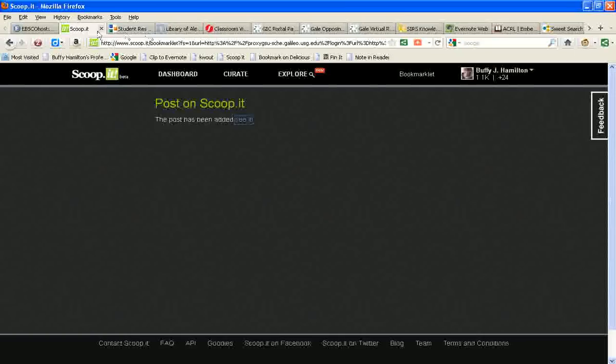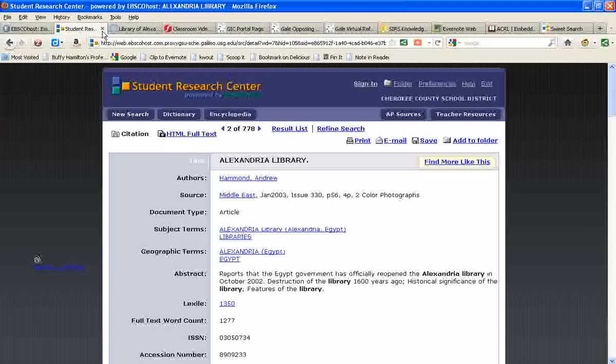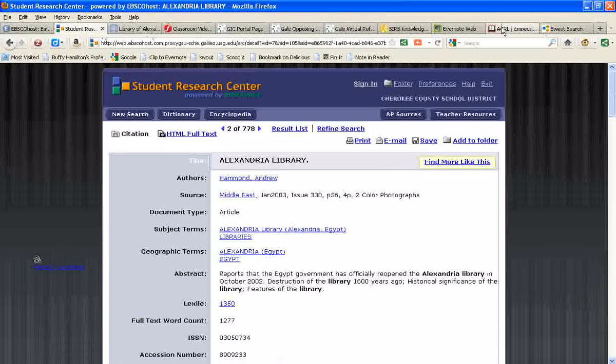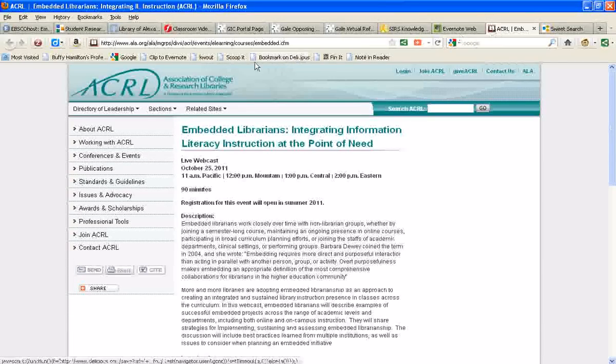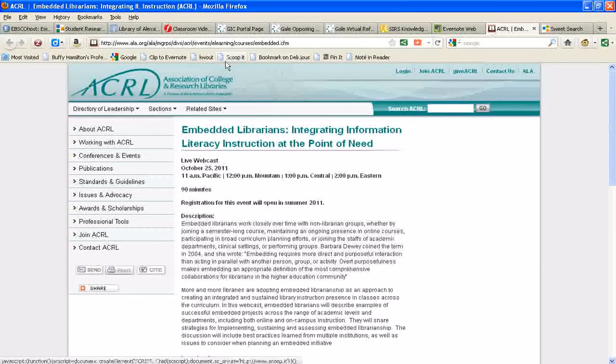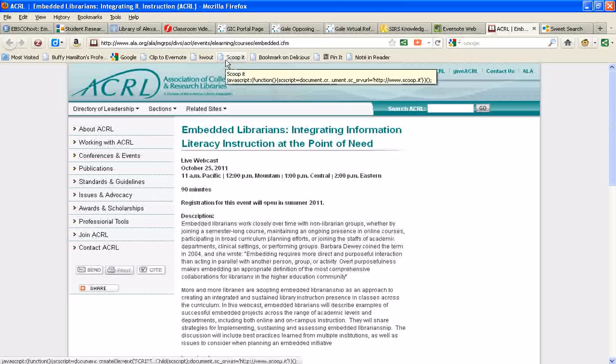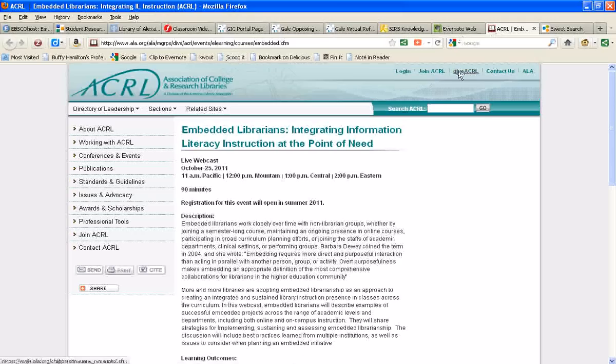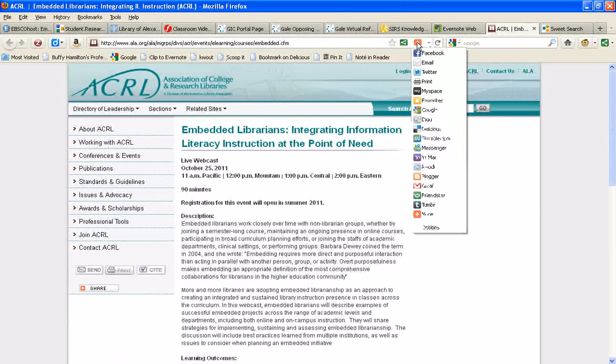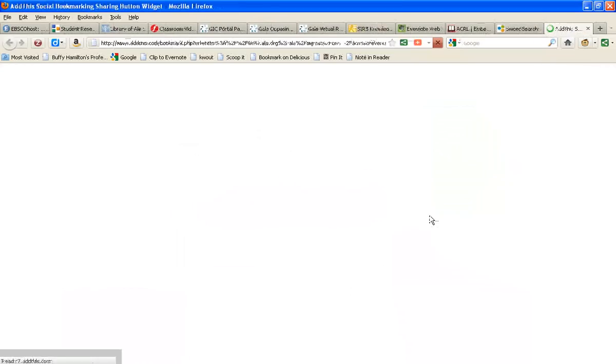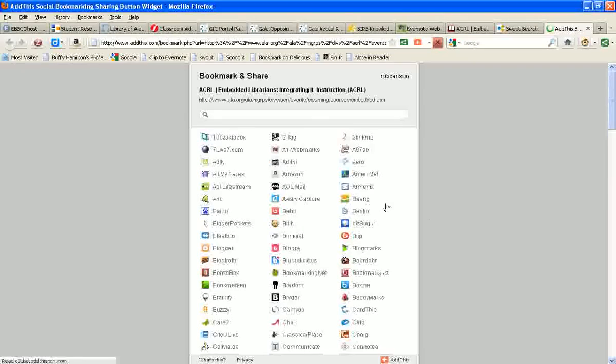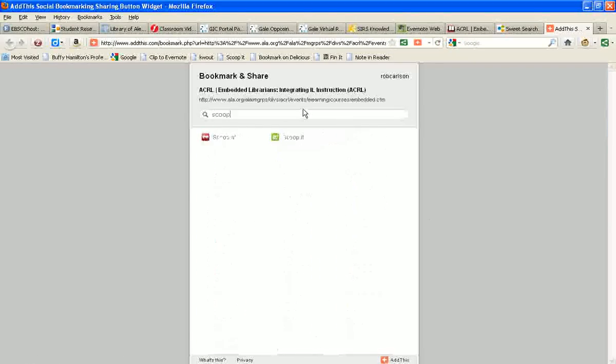Now, just to show you how that compares to scooping something from, say, a website like ACRL, and I could use my Scoop.it bookmarklet on my browser toolbar, but just to kind of keep apples to apples, I'm going to use my Add This button. I'm going to go down to More, and I'm going to once again choose Scoop.it.